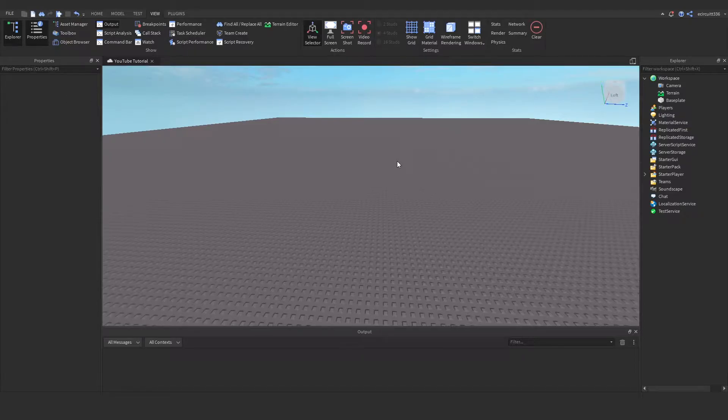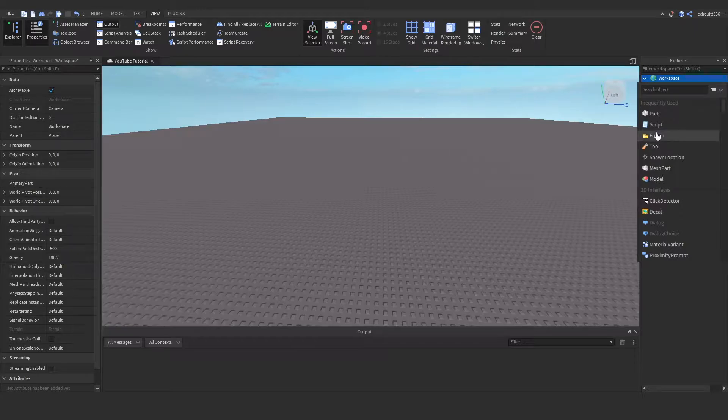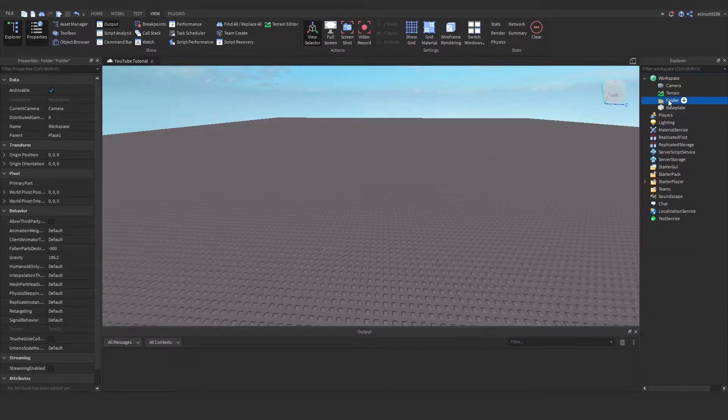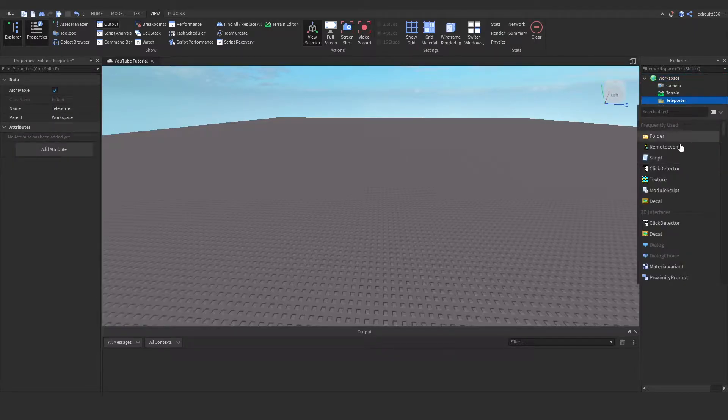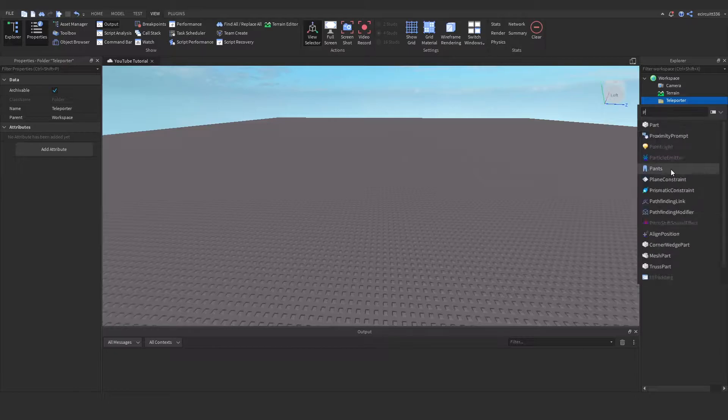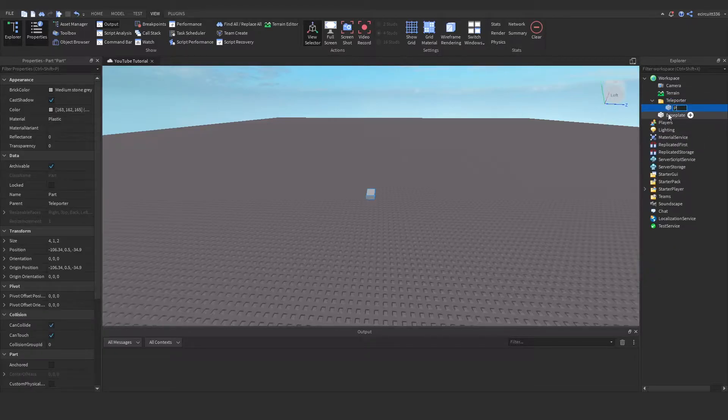That will give us everything we will need and now we're going to create a part in the workspace. In fact I'm going to create a folder and I'm going to call this teleporter. Now in here we're going to add in a part and this will be called part underscore one.